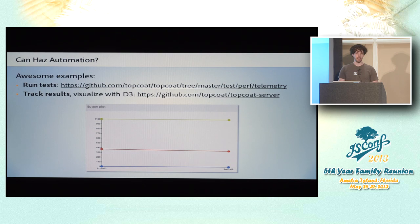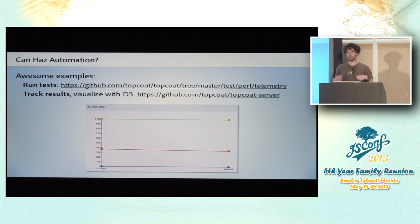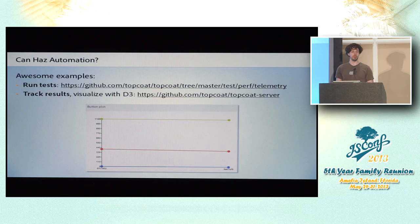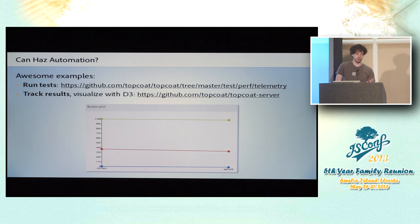And they've also built a spin-off project, which is the TopCoat server project. It's basically a Node server that you can use to upload your performance results to. And it will track the results over time. And it presents a really nice web view visualizing how your performance is varying over time. So that's a really great project you can make use of when you're using these APIs.